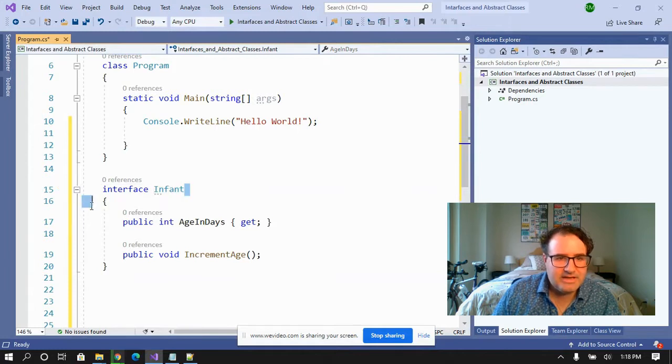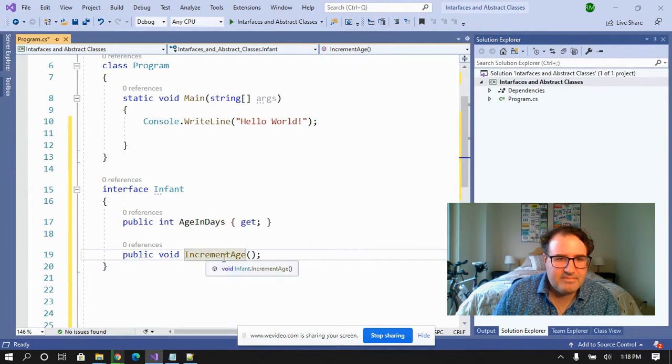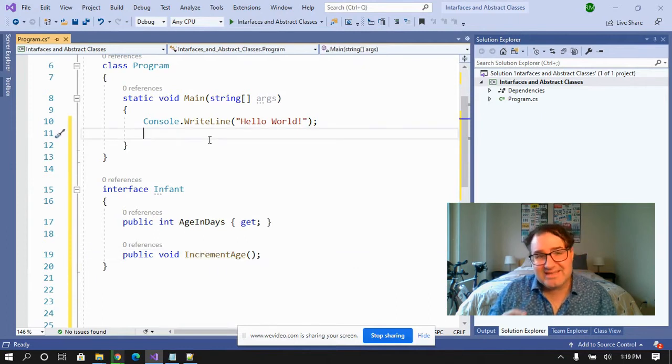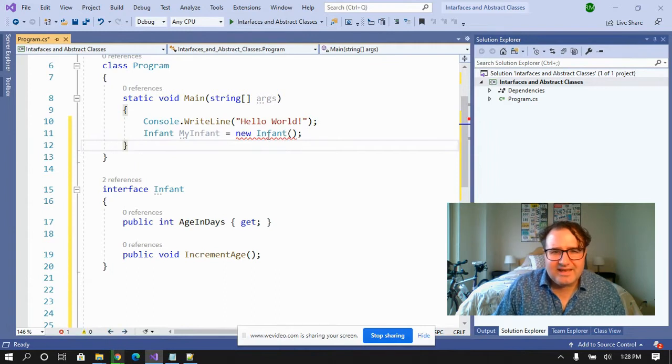So here I've got the interface infant. I've got a property here for age and days and I've got a method for increment age. Now if I try to actually instantiate this, Visual Studio starts yelling at me. Why? Because this is a baby. I can't put it to work yet.